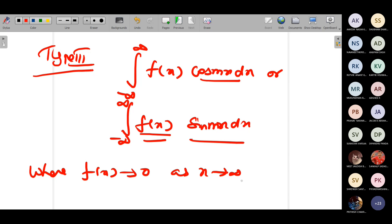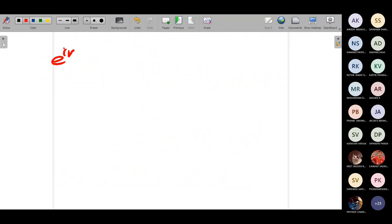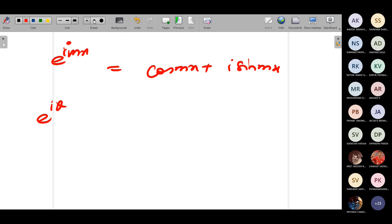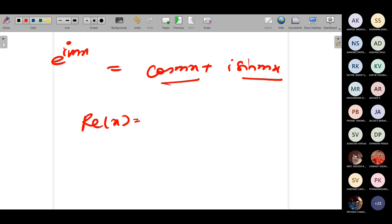To evaluate Type 3 integrals, the same approach as Type 2 is used, with one key difference: you have cos(mx) and sin(mx). What do you know about e^(imx)? By Euler's formula, e^(imx) = cos(mx) + i·sin(mx). So if we want the real part, we get cos(mx), and if we want the imaginary part, we get sin(mx).